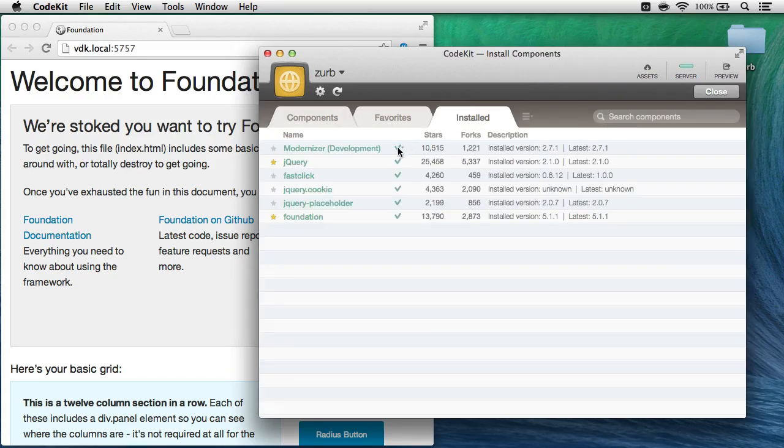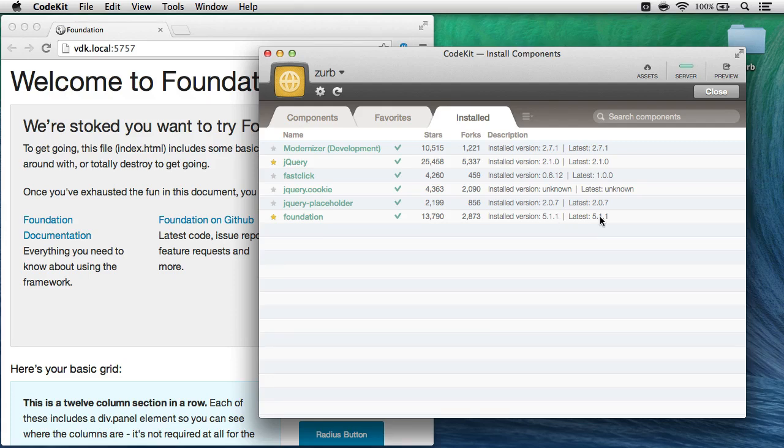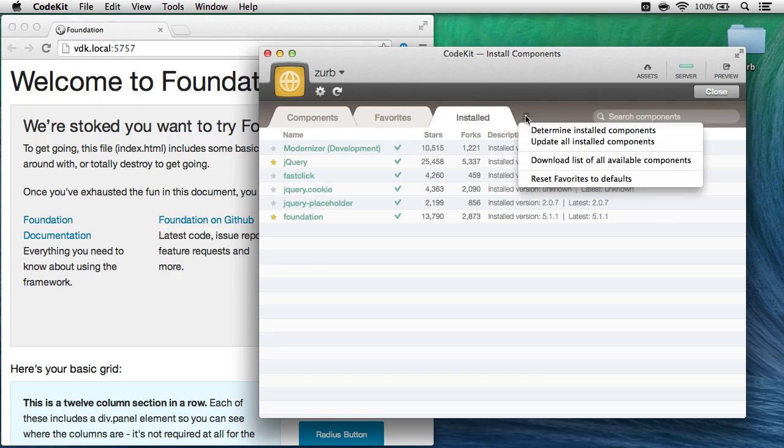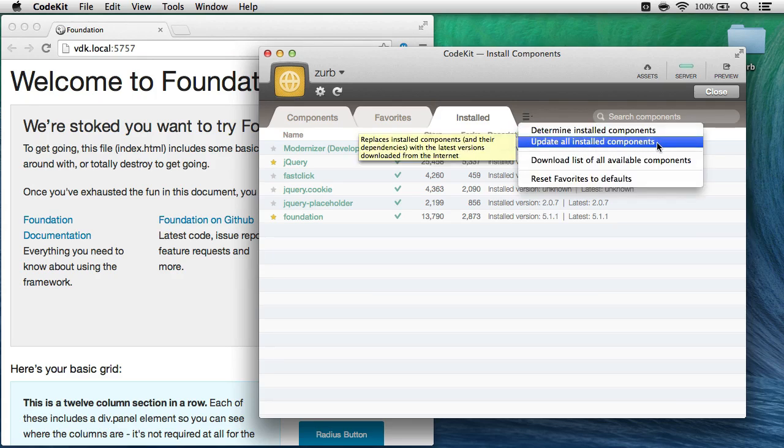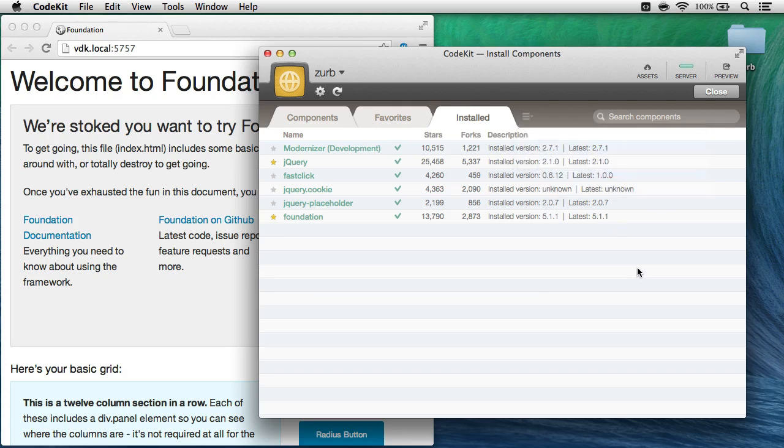And CodeKit's going to show me all of the dependencies as well as Foundation that are installed in my project. I get right here the installed version and whatever the latest is available on the internet. I can update everything at once by simply clicking this menu icon and choosing Update All Installed Components. CodeKit will go to the internet, fetch the latest, and update them right in your project.